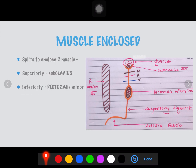The muscles enclosed by the clavipectoral fascia: one muscle has 'clavi' in its name — that is the subclavius muscle. Another one has 'pectoral' in its name — that is the pectoralis minor muscle. Here is the subclavius, and this one is the pectoralis minor muscle.